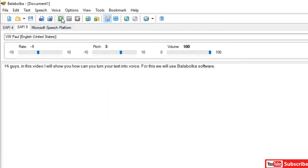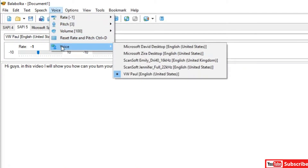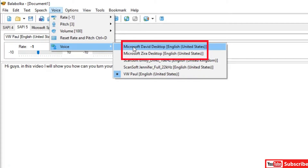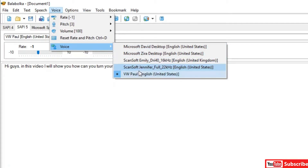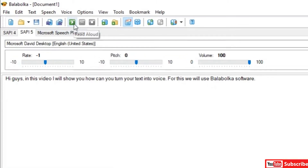Then click here to choose your voice. The first time you install the software, you will get two voices. If you want other voices, comment down below and I will make a video about how to add more voices on Balabolka. Now select a voice from the list and click the play button to hear a preview.